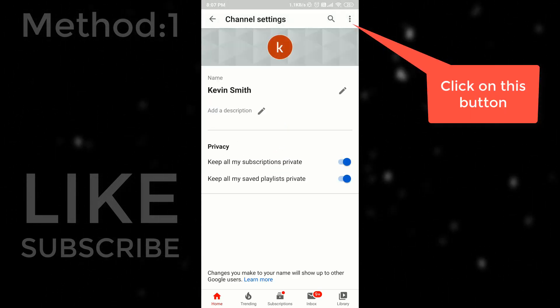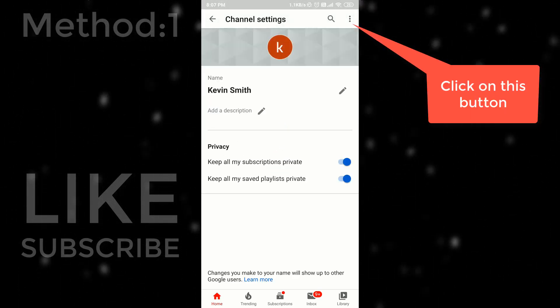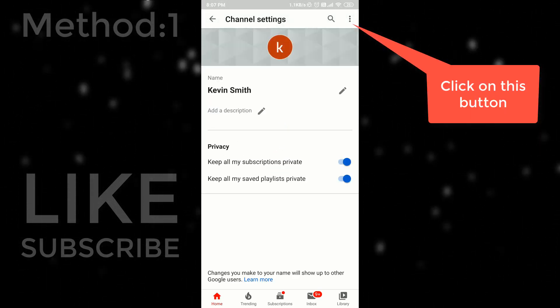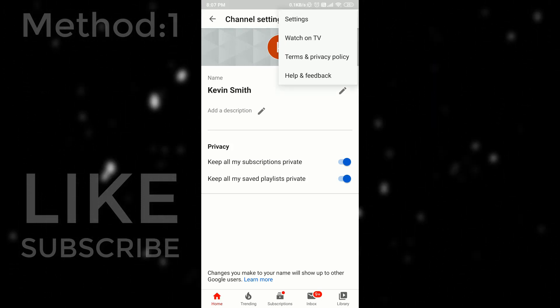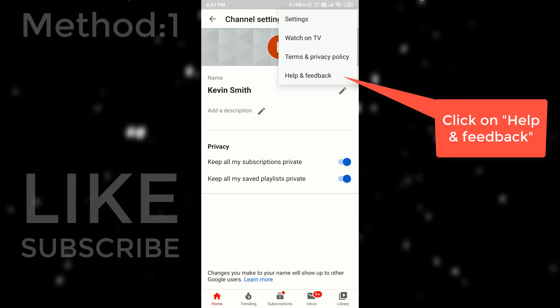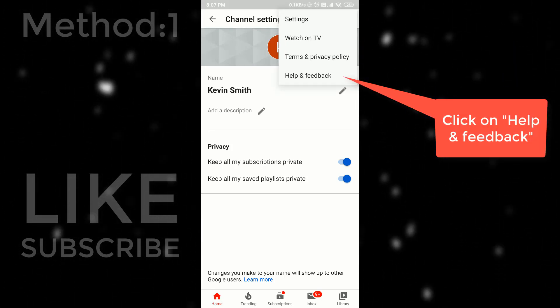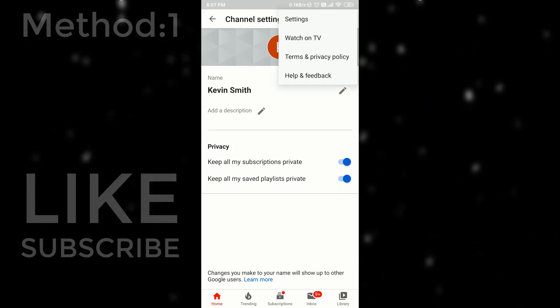Click on this three-dot button. It will open up a menu. Then select help and feedback. It will open support.